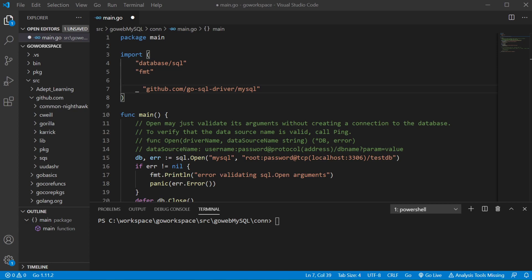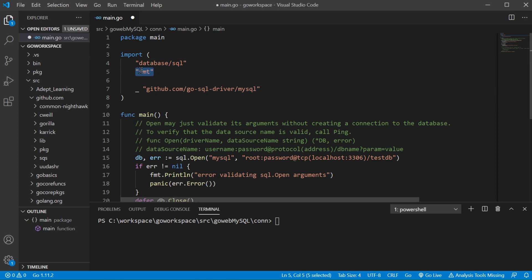All right, it's time to hook up our Golang application to our MySQL database. As you can see here we're bringing in our SQL package as well as our fmt package, and these are Golang core packages so it's going to find them under the GOROOT path.